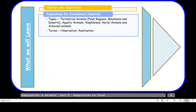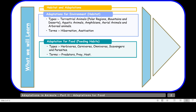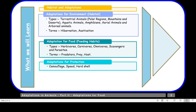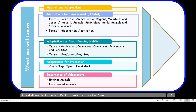Let us have a quick look at all the topics we are going to cover in adaptations in animals. We have already discussed adaptations for habitat. Then we have adaptations for food or according to their feeding habits, then adaptations for protection, and the importance of adaptations. Today in this video session we will talk about adaptations for food.